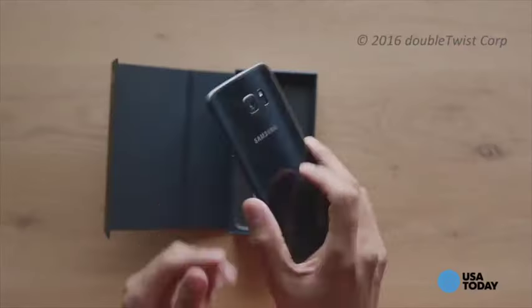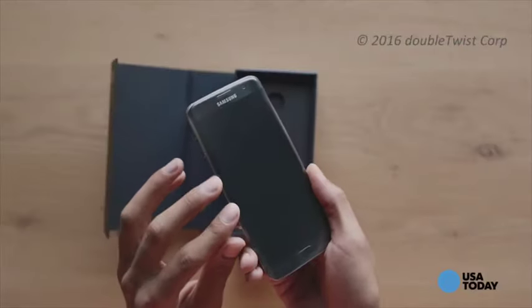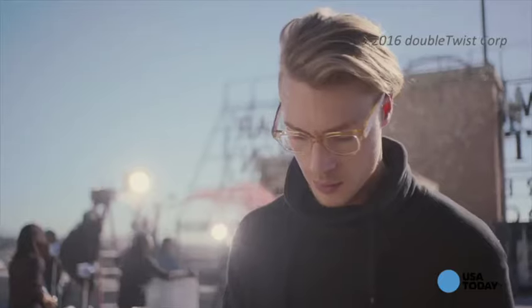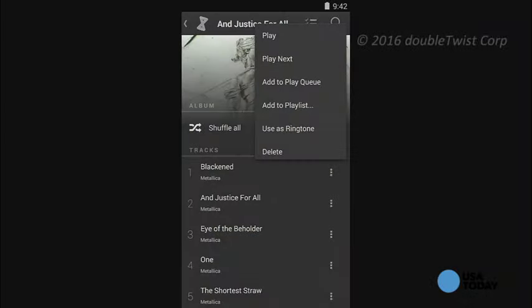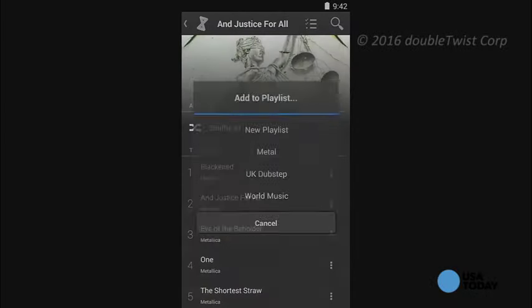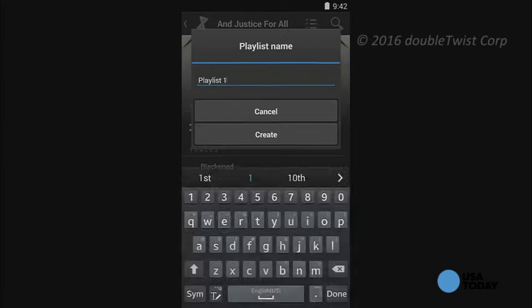DoubleTwist also lets you create a new playlist using the tracks it imports from iTunes. Plus, it's also a radio streamer, podcast manager, and it supports video playback on the app too.